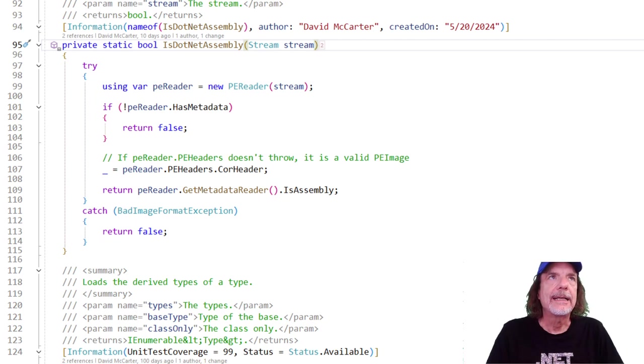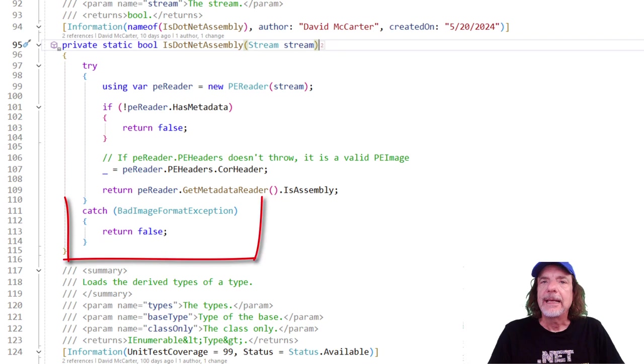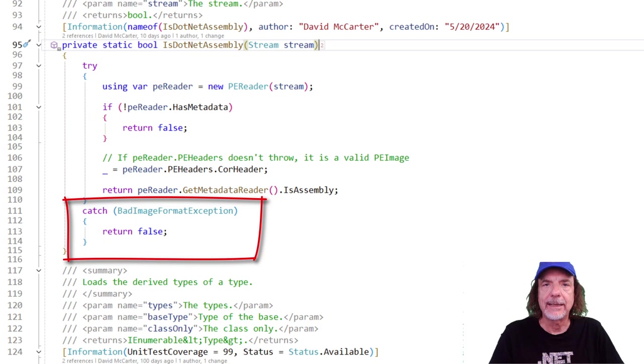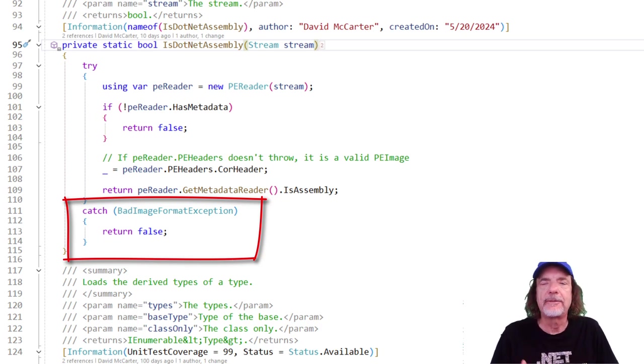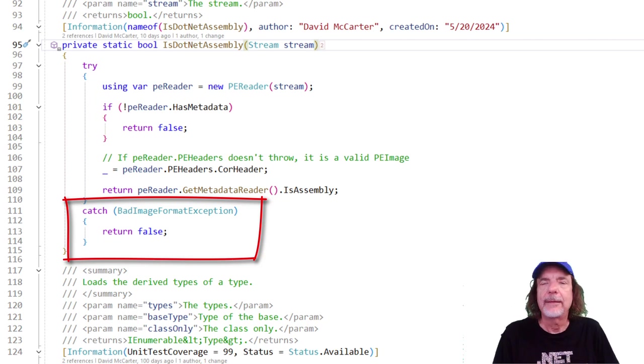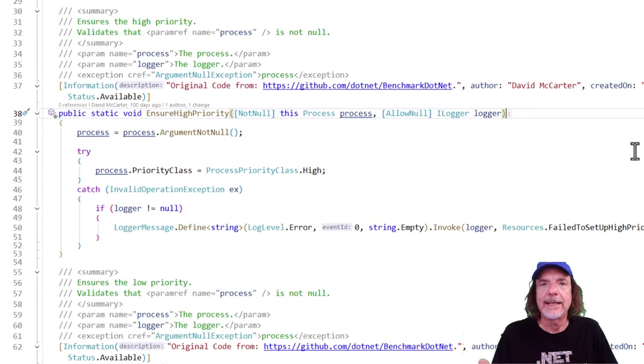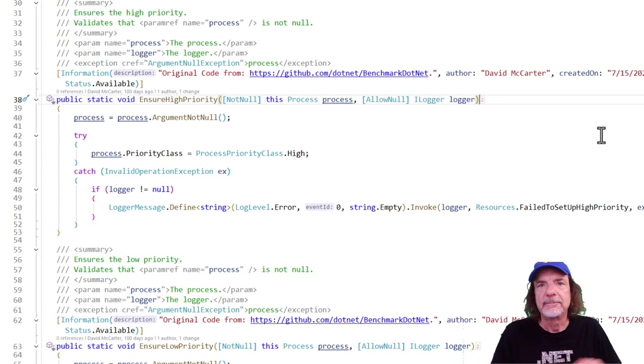And this method here is .NET assembly. If an exception happens, then I'm trapping the bad image format exception. And if that happens, I just return false. I don't need to notify the user of the actual exception. I'm just returning false saying, yep, this is not a .NET assembly because something happened. And so try again.